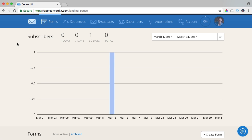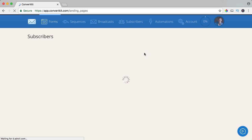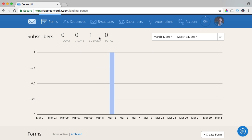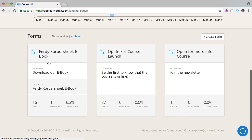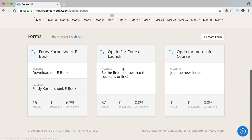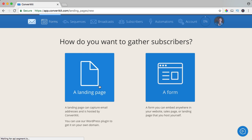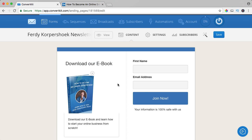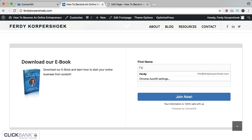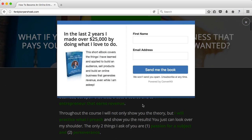Let me give you a brief overview of ConvertKit. Here at the homepage, we have an overview of our latest subscribers. I have no forms active yet, so this was only a test opt-in. Here I have three forms — this is an overview of all the information on your mailing list. And if we go to forms, we can create a landing page and a form, and forms and landing pages are the ways to get opt-ins into your email list.